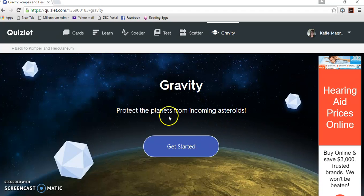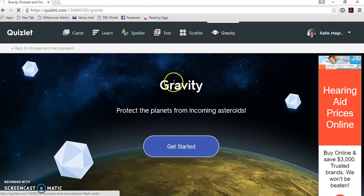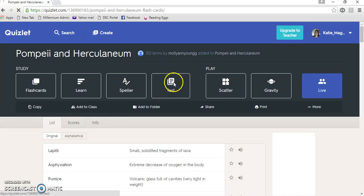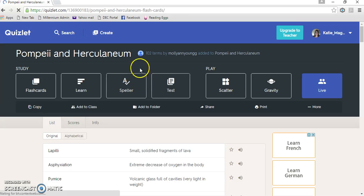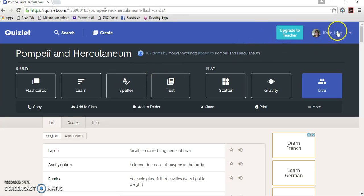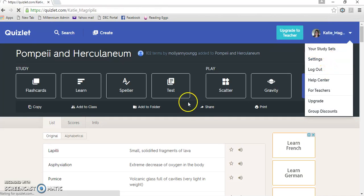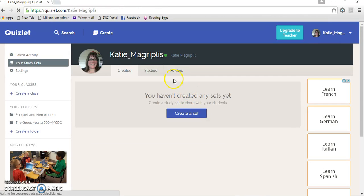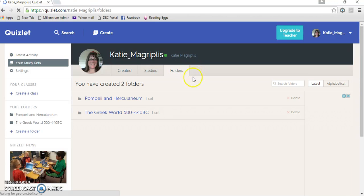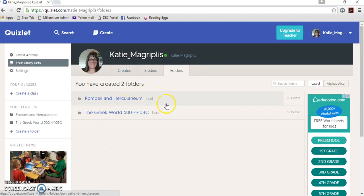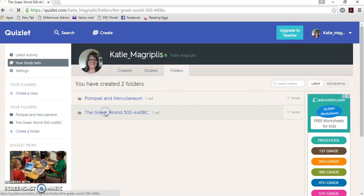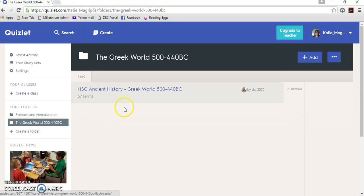So basically what this will do is it gives you a way to quickly and easily revise your terms and concepts. So if you go into, once you create your account, if you go into your study sets and you click on folders, you can actually see which folders you've created. And I've done one for the Greek world, I'll put a set in there, and then it'll just save them.